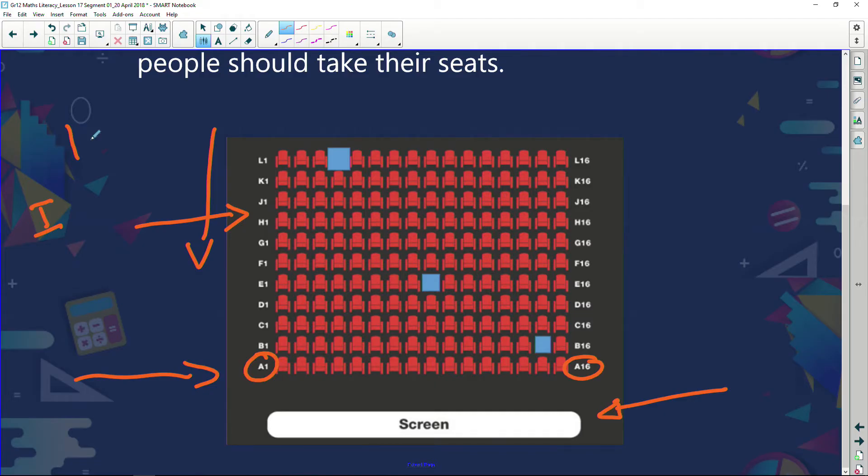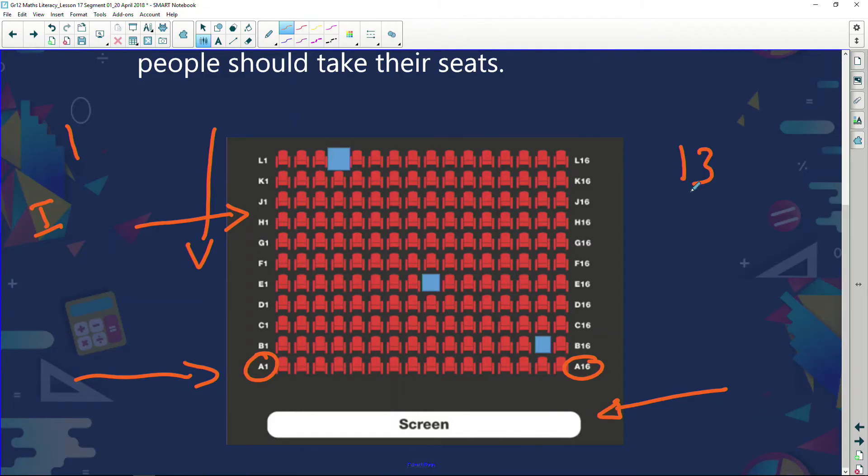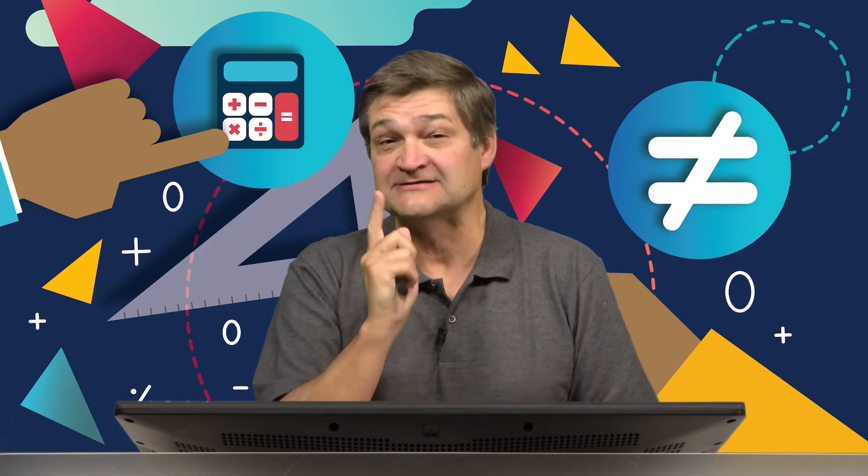Other things you might find interesting about seating arrangements — for example, on an airplane, if you look up seating plans, a lot of airlines don't have row number 13. When you count the rows, you'll count 10, 11, 12, then 14, 15, 16 — row 13 is left out. Well, it's not really left out; they just don't number it as number 13. The reason is that some people are very superstitious and believe 13 is unlucky, so very few passengers want to sit in row 13. Go and Google it — look at different airline seating plans and see how many airlines don't have a row 13.